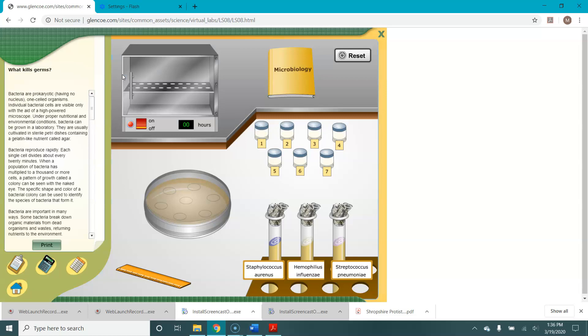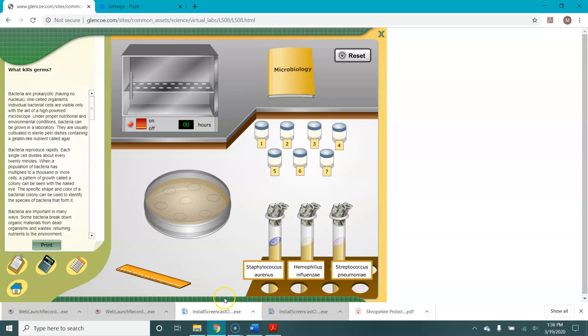Now I will tell you this lab is probably older than most of you are. It's got some typos in it so we are not going to use the information here or these tools down here. We're just going to use the lab tools so that you can simulate what it's like to do an experiment like this in the lab.